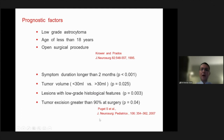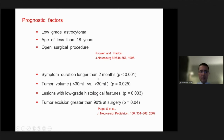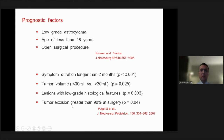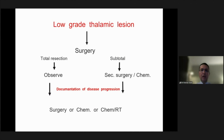The prognostic factors of pediatric thalamic tumors were nicely described by the Paris Group from Necker. Patients with symptom duration longer than two months, tumor volume less than 30 milliliters, low-grade histological features, and tumor excision greater than 90% represent good prognostic criteria.